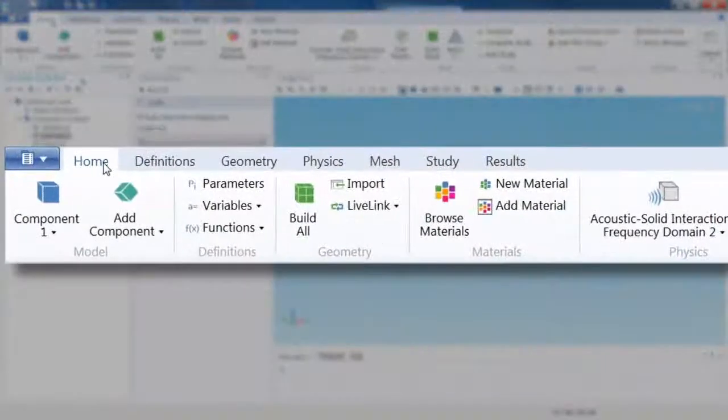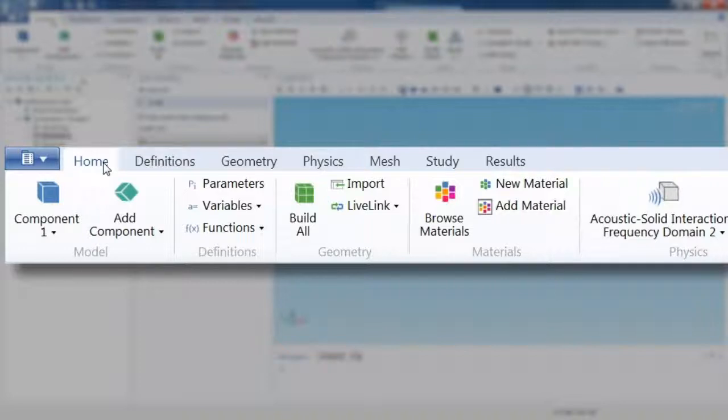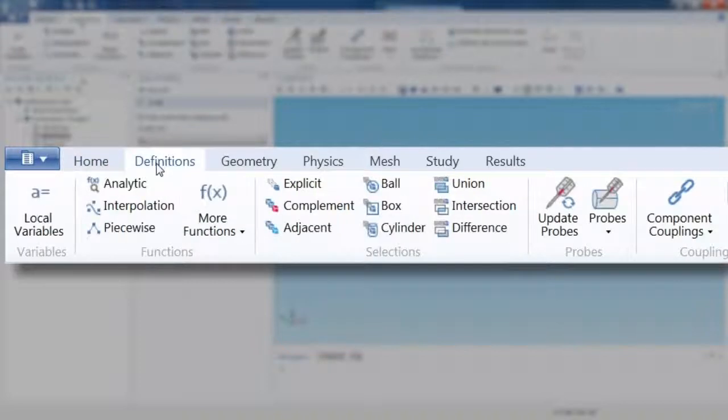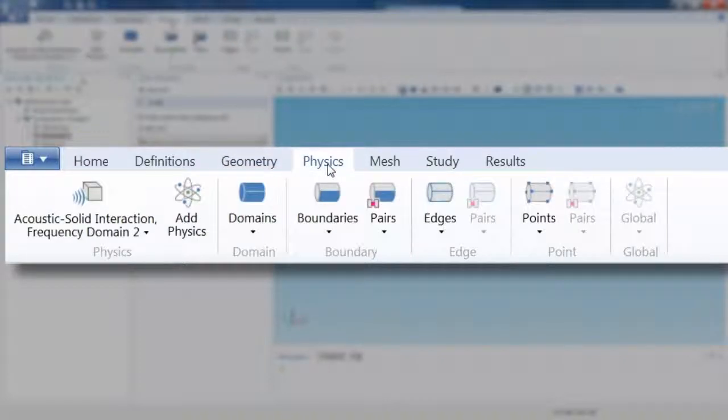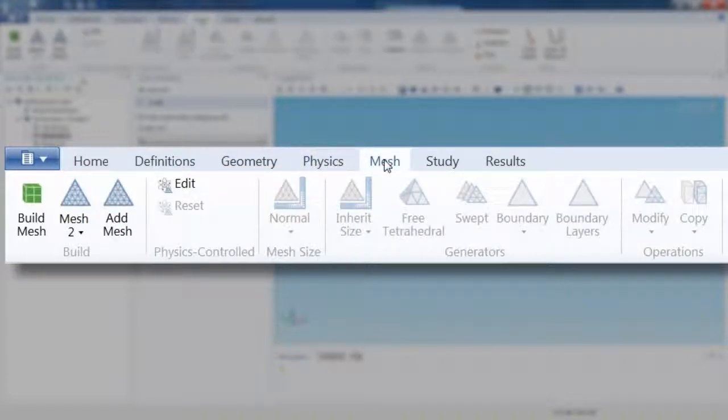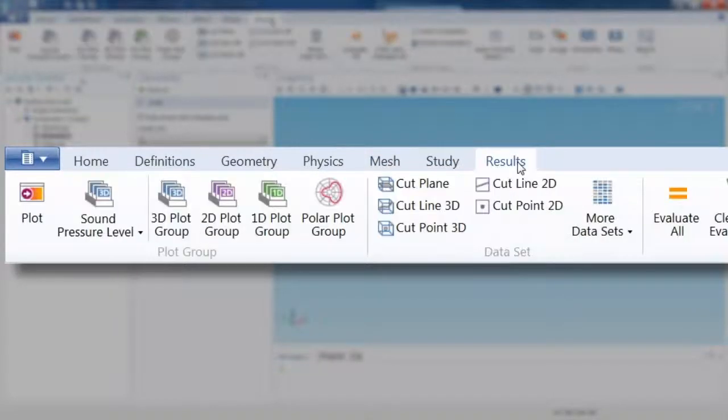The Home tab contains the basic functionality for running a simulation. For creating a model or making larger changes, there are dedicated tabs for specifying your definitions, creating your geometry, defining your physics, stipulating your mesh, selecting your solver and study options, and viewing your results.